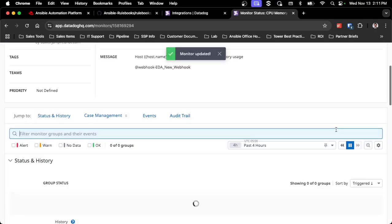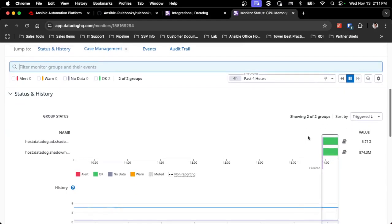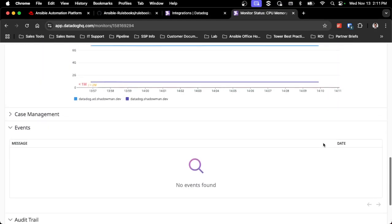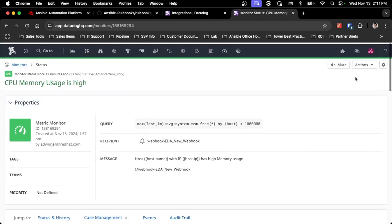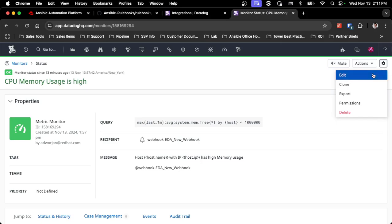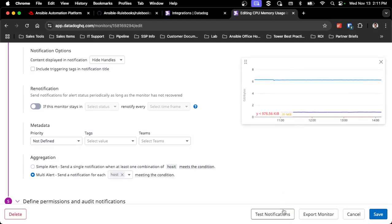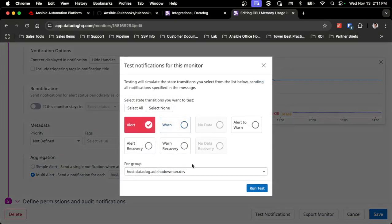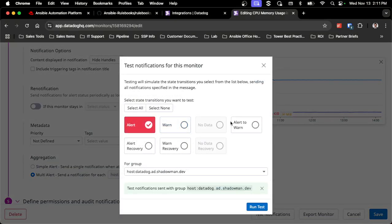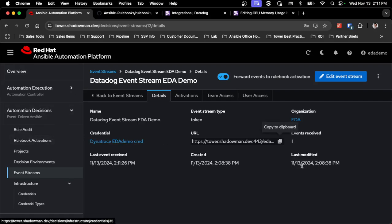I'll click save, then go back in and do a test. Even though I don't have a rulebook activation running yet, I can see that events are already being received. Going back into edit, I can do a test notification — pick 'alert on a particular host', click 'Run Test', and it was sent. Going back into the platform, I can see that an event was actually received, which is exactly what I'd expect.